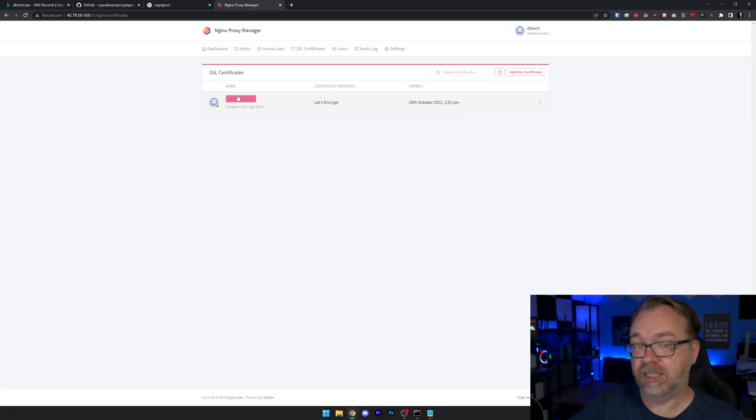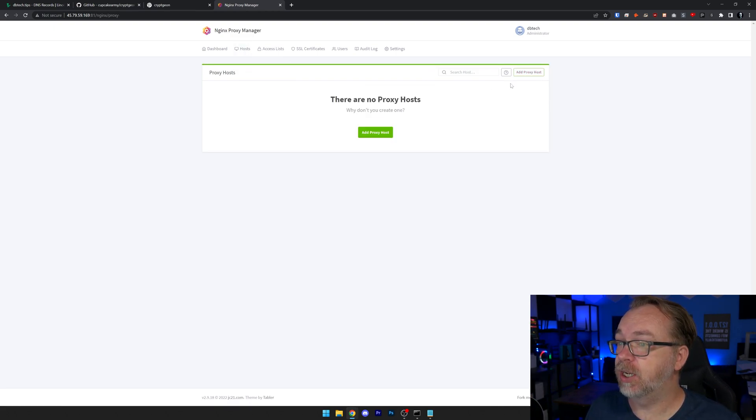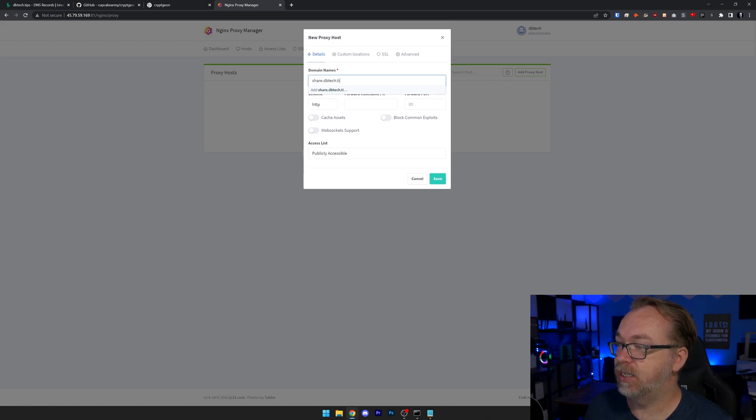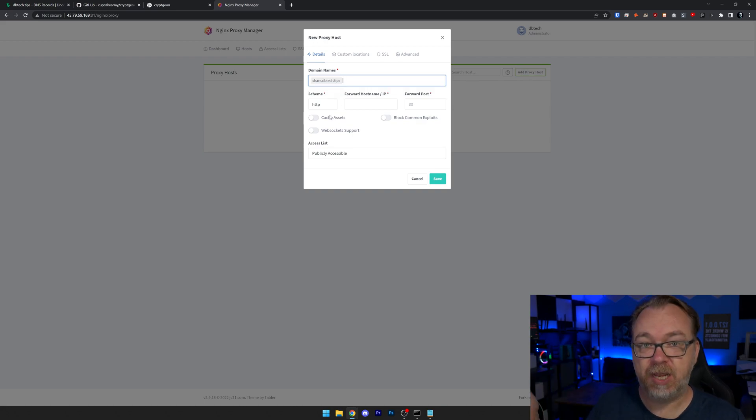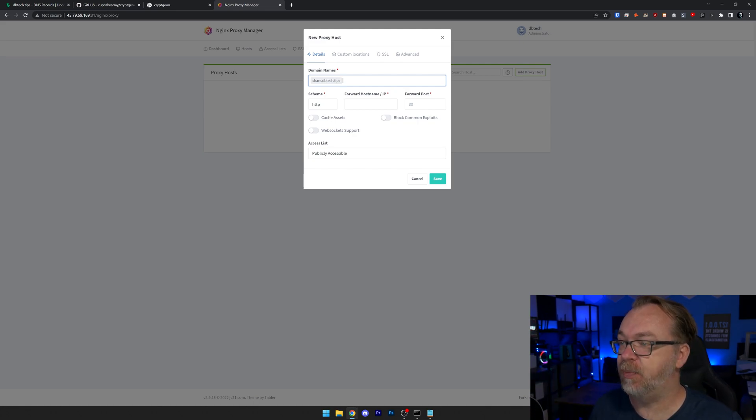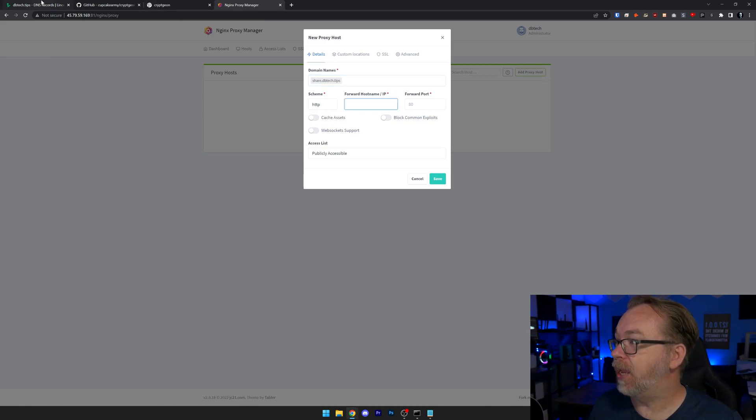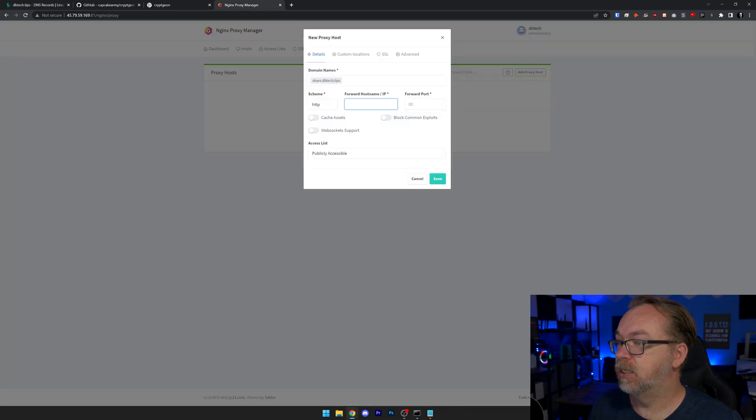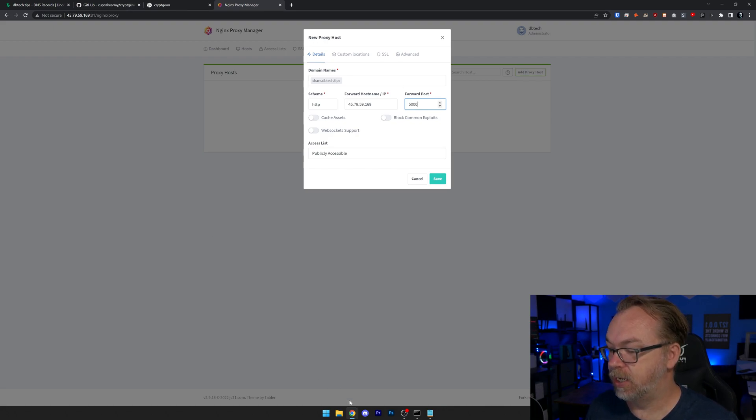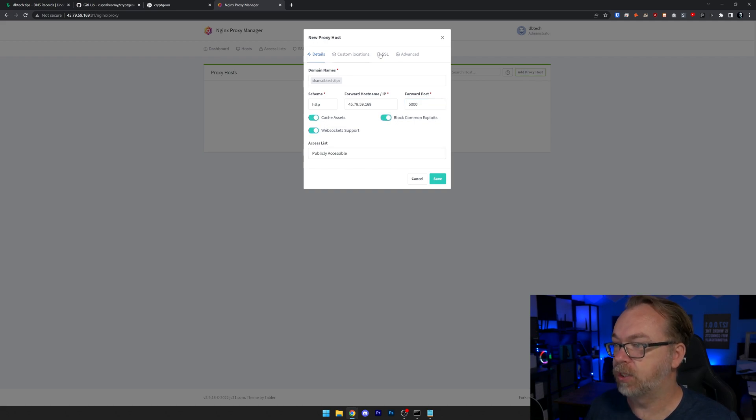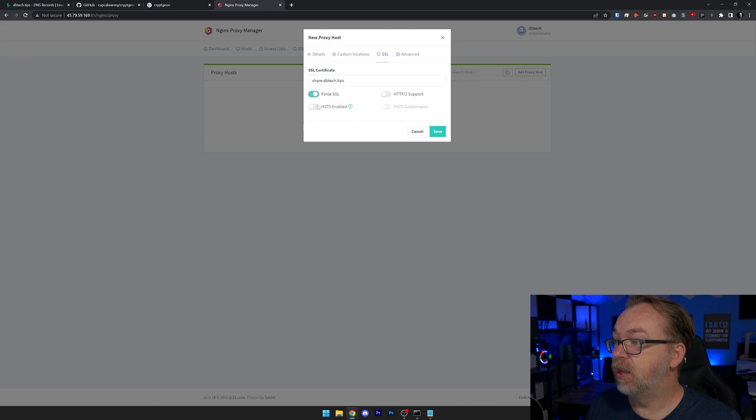So now that we've got that set up, what we can do is make sure that our email address is correct. We're going to agree to the terms as long as you agree to the terms and we'll click save. Okay. So now we've got our SSL certificate set up. So what we'll do now is head over to hosts, go to proxy host, add a proxy host. We're going to do share dot dbtech dot tips and hit enter. Our scheme, we're going to leave as HTTP because we don't have an SSL in the container. We're going to do that external. So we're going to leave this as HTTP. Our forward IP address. I'm going to come back over here and grab this. I'm going to paste that in. We're going to put this on port I believe 5,000. We can go ahead and cache all of this block common exploits, those sorts of things. Our SSL will be share and we're just going to check all the boxes and click save.